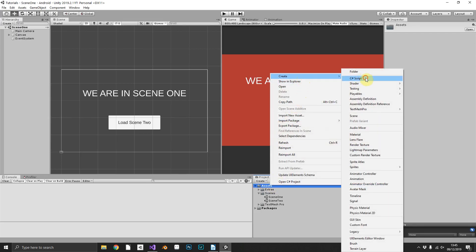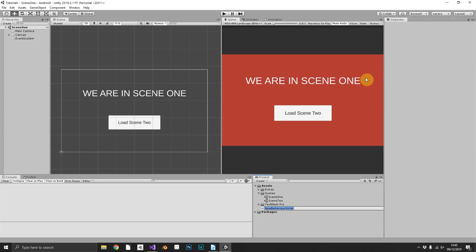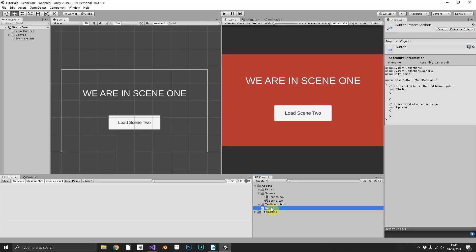So let's start by creating a script for buttons. We'll right-click, create C# script, and we'll just call this ButtonScript. We'll open that button script in Visual Studio.